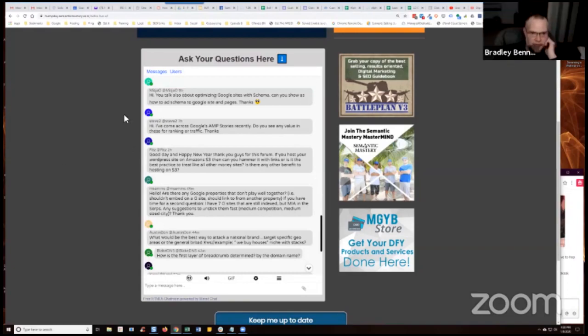Okay, so next question is: You talk also about optimizing Google Sites with Schema. Can you show how to add Schema to Google Sites and Pages? Thanks.